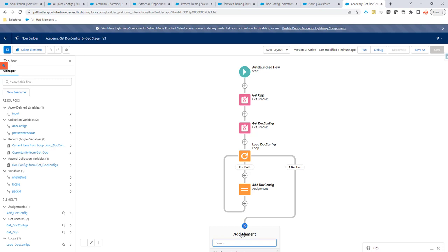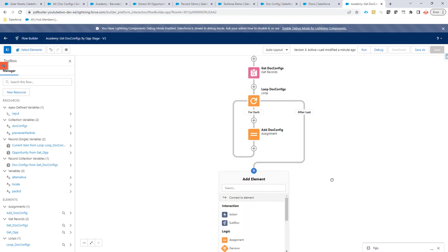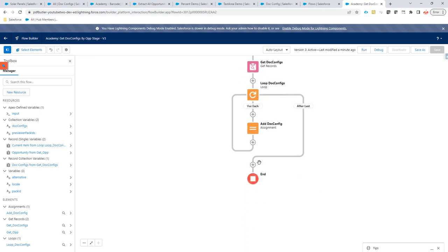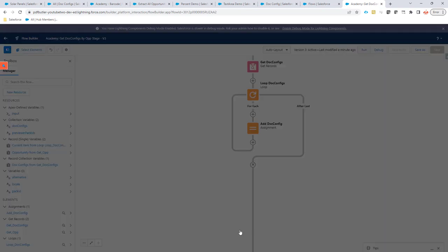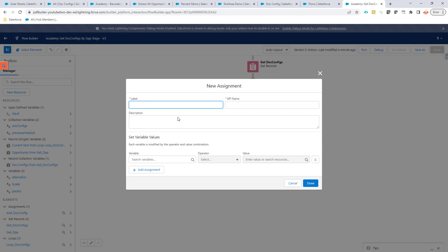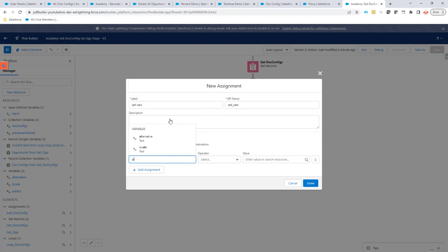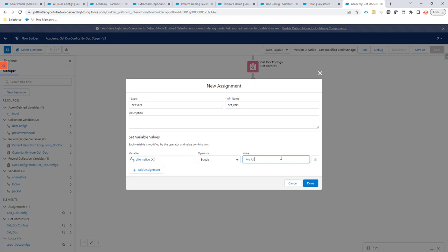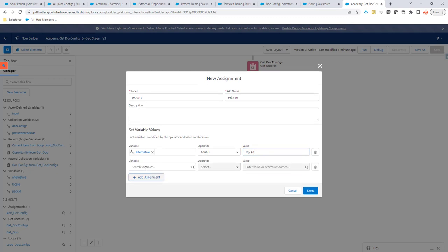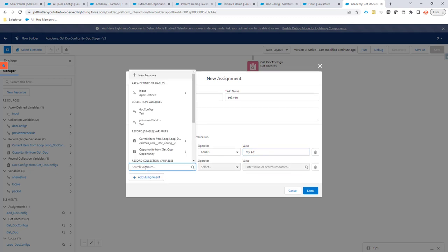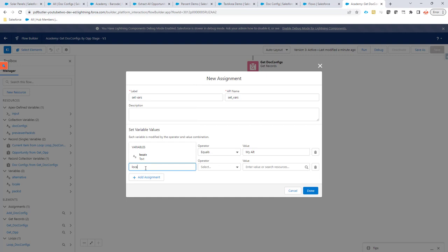And then you just need to add some assignments to set all of those variables. So, set vars. And then you can just say here, I am going to set the alternative to my alt. I am going to set the locale to NL underscore BE because I'm Dutch and I'm from Belgium. So, yeah, that's all the stuff that you can do.